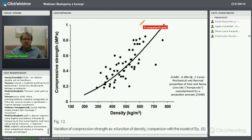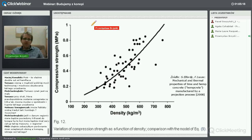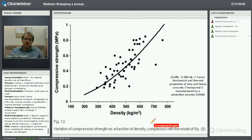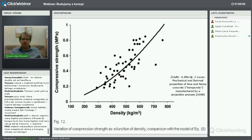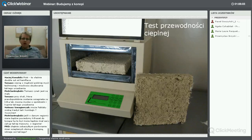Do 1 MPa na wykresie – klasa gęstości 800 kg/m³ może zaprezentować wytrzymałość 1 MPa, oscylując w tych granicach. Kolejny, tutaj najważniejszy praktycznie dla tego materiału test to test przewodności cieplnej, wykonywany w aparacie dwupłytowym.